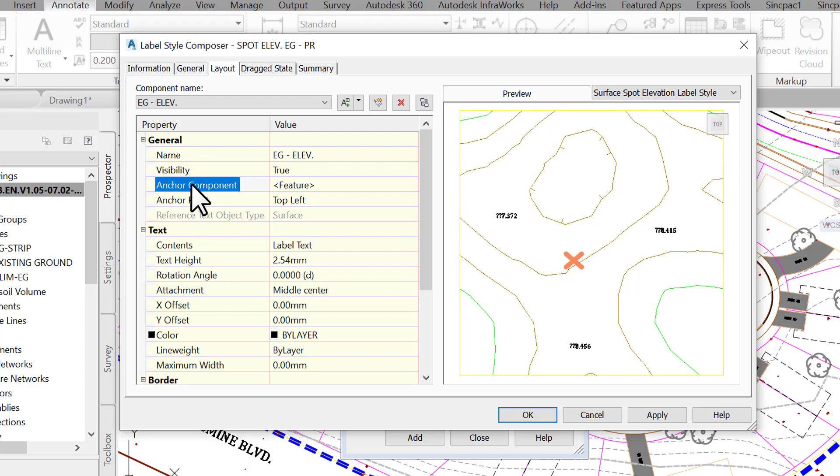Once we specify the anchor component, we also need to determine the anchor point. It means in relation to the anchor component, where do we want the label to be: left, right or middle.